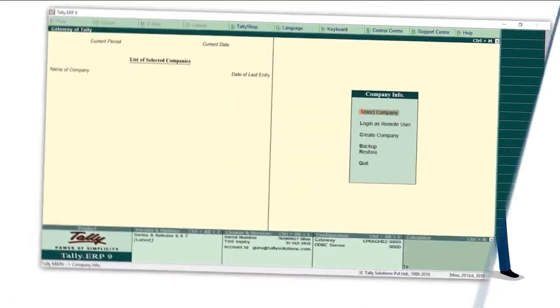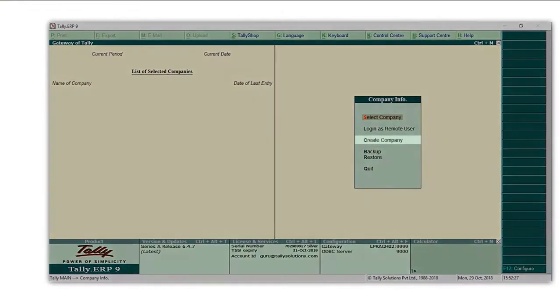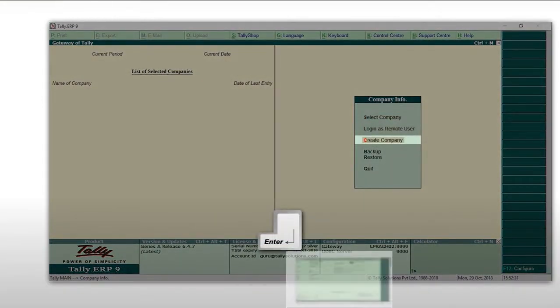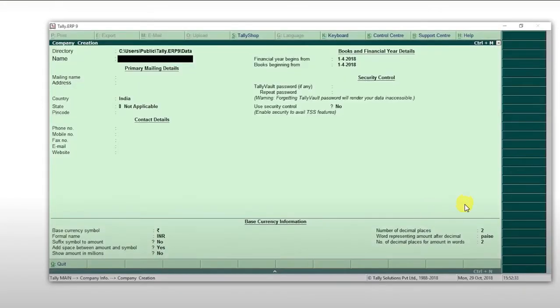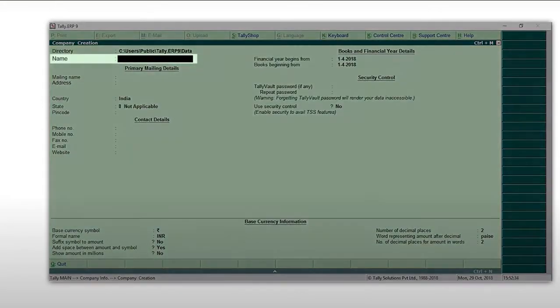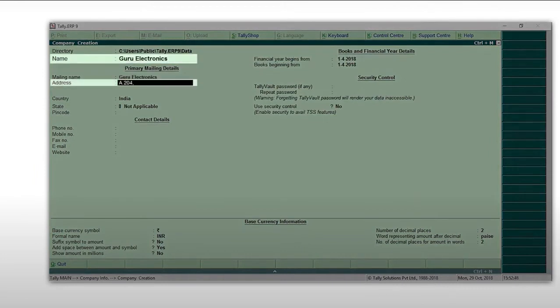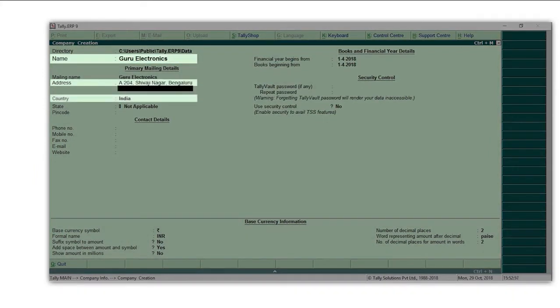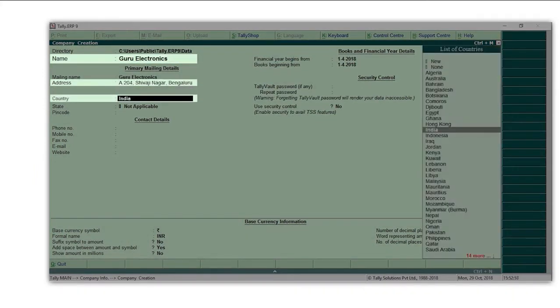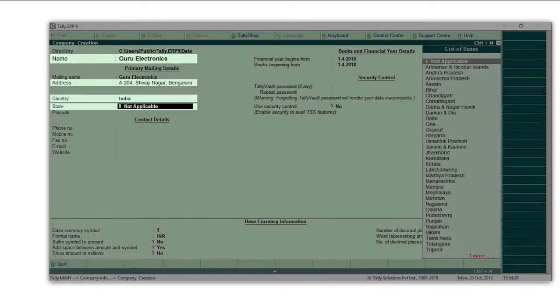To begin with, you need to go to create company and press enter. Type the name of your company, Guru Electronics. Type your address. Let's select the country as India. Select your state. So let me select Karnataka.